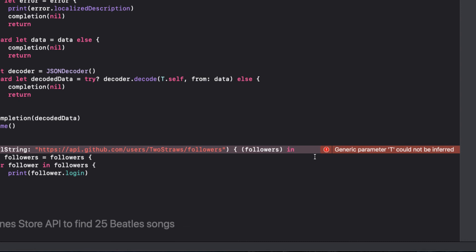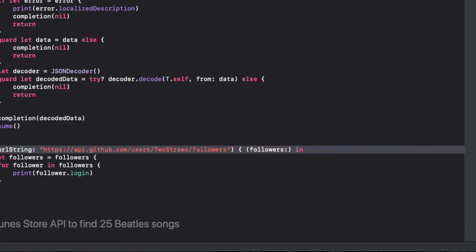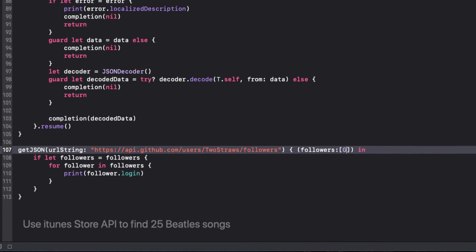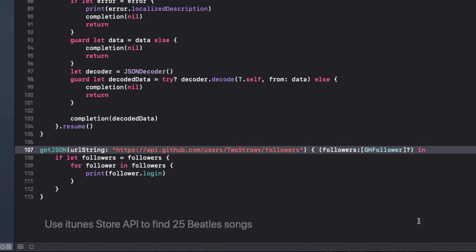In our call to the function, we get an error because the generic parameter can't be inferred. And that's because our closure, which uses this generic type, doesn't know what it is. But we do. Followers is an optional array of GH follower. We can run the code, and all is good.